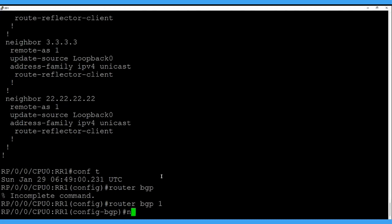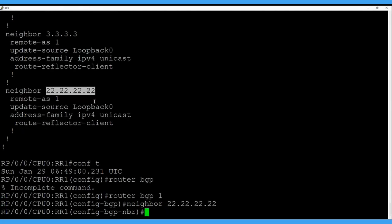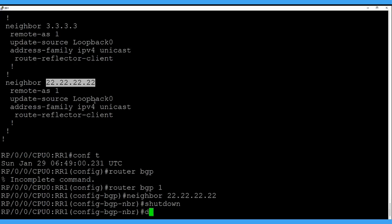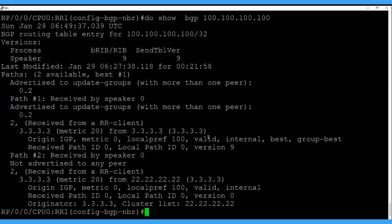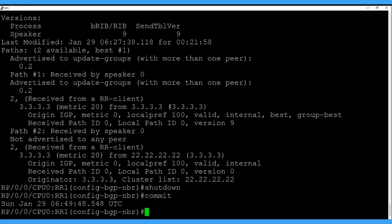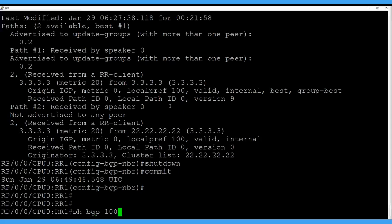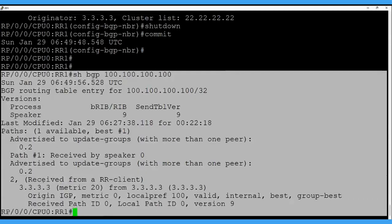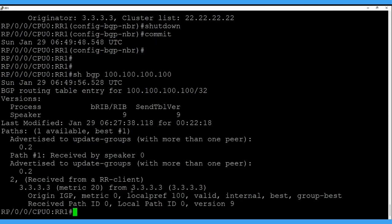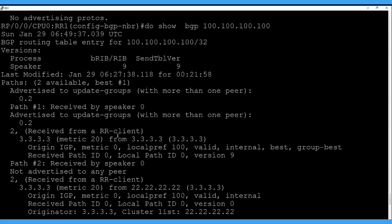We go into the BGP context and use the neighbor IP of route reflector 2 to shut it down. Before that, let's check: show BGP 100.100.100.100 — we currently have 2 copies of the route for the customer prefix in the BGP table. Once we shut down this peering, we should get only 1 copy. After shutting the back-to-back peering, we can now see there is only 1 direct copy of the route, which is coming from CSS3, the originator of the prefix. Earlier there were 2 copies.